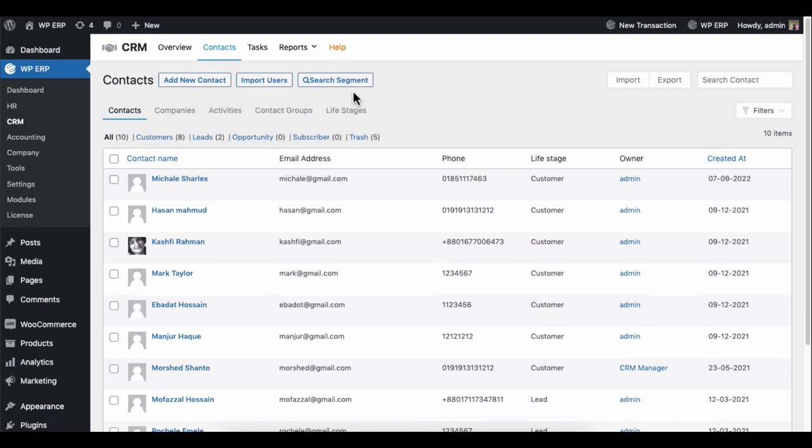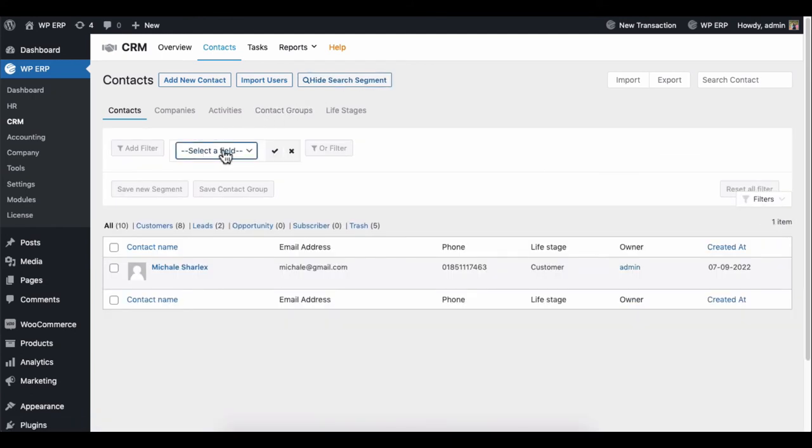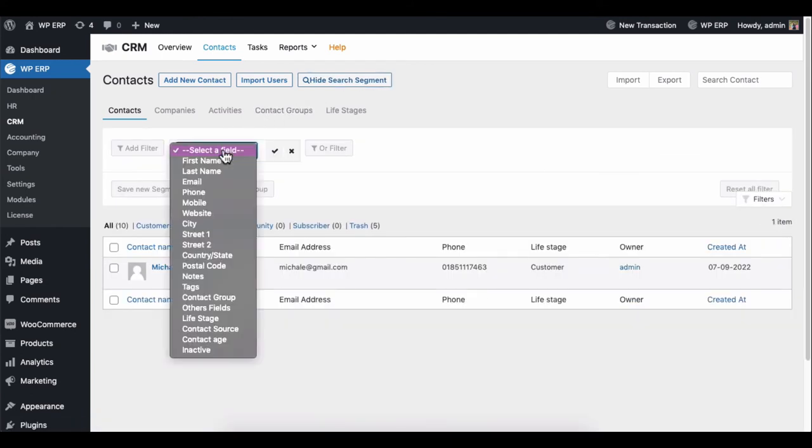Another thing you can do with your contacts is to apply the search segment to find your preferred contacts in time. Click on it and you'll get some search filters to add.